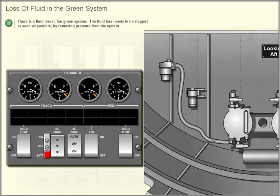Loss of fluid in the green system. There is a fluid loss in the green system. The fluid loss needs to be stopped as soon as possible by removing pressure from the system.